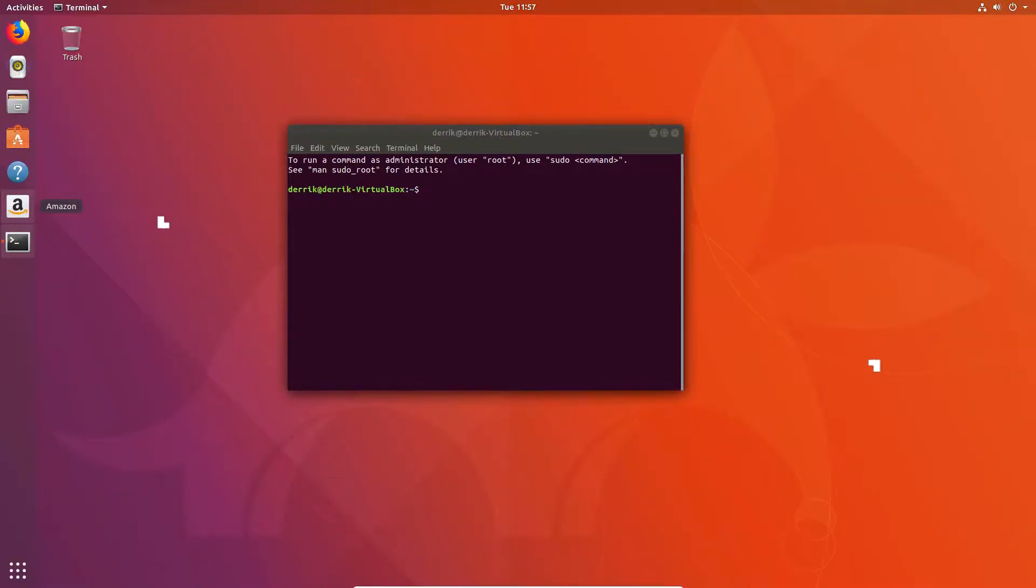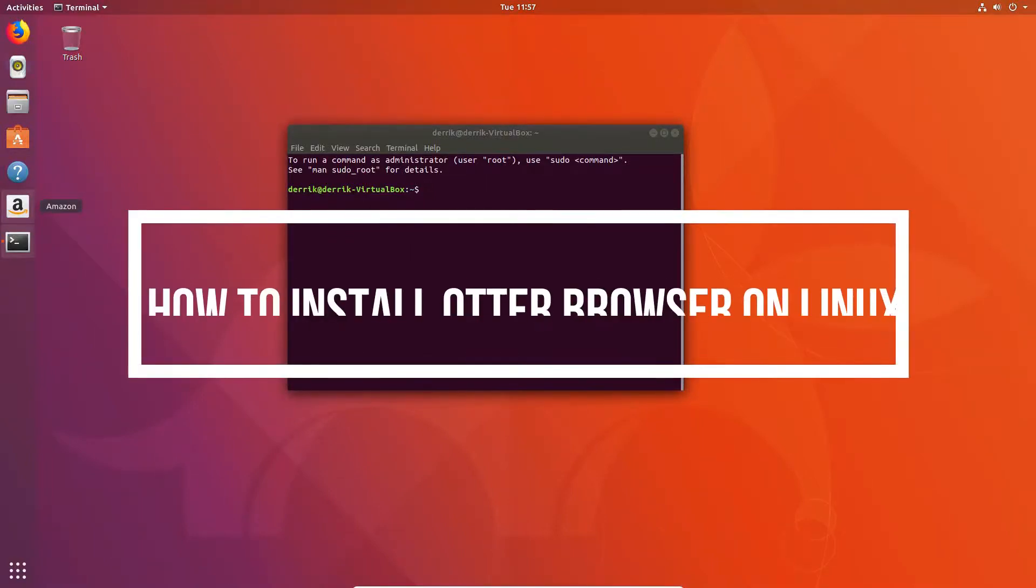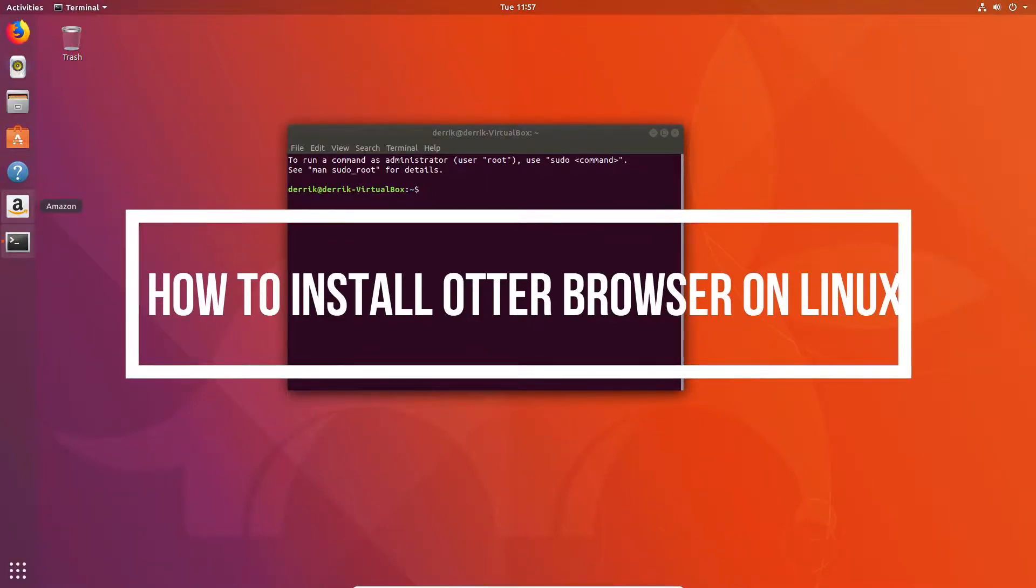Hello everybody, Jarek here from Addictive Tips and in this video we're going to be covering how to install the Otter browser.